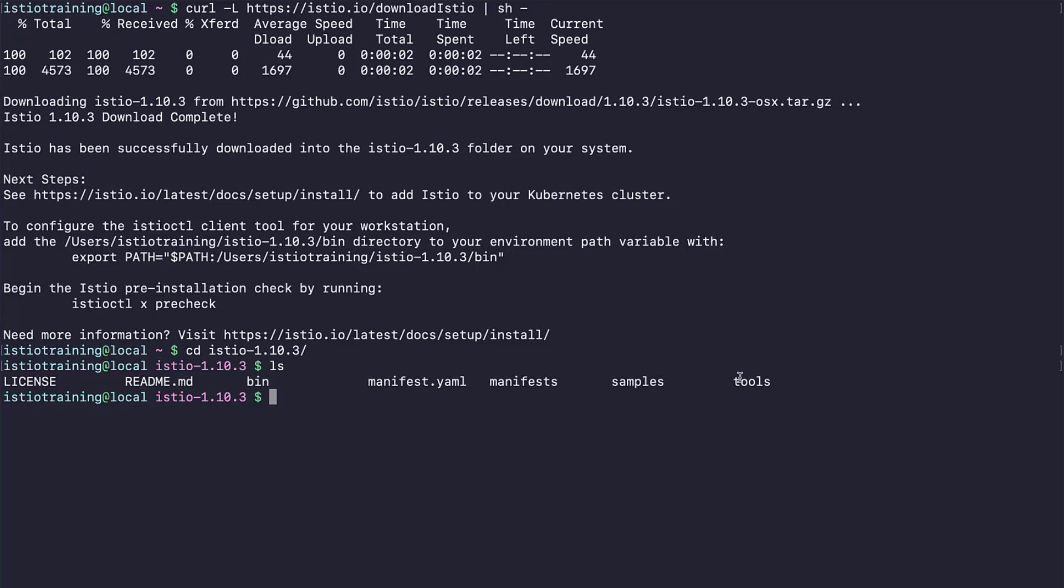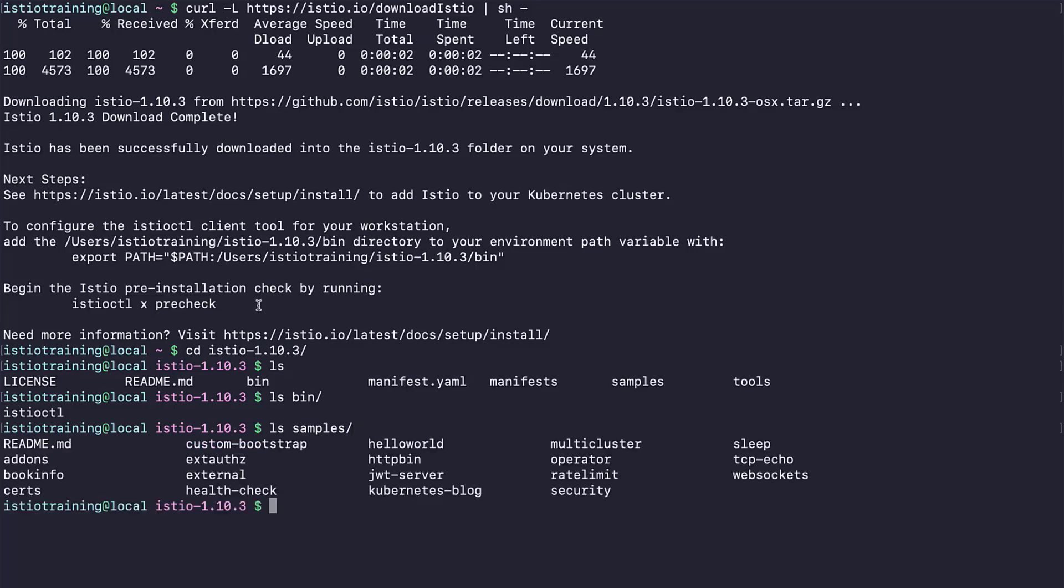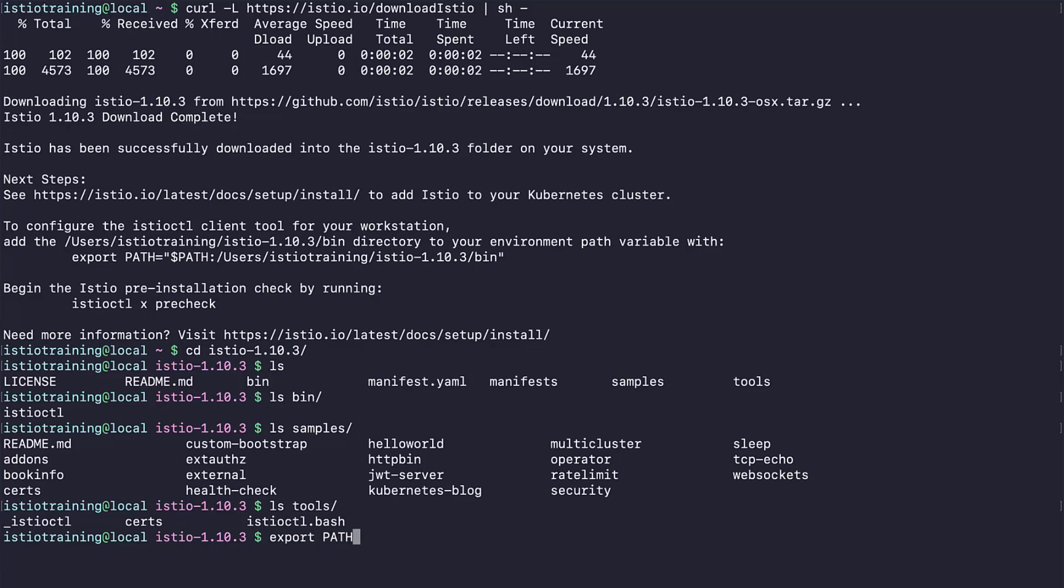Let's see what we got with the Istio package. We have the license and readme files. There are lots of samples in the samples folder, and IstioCuddle client binary is in slash bin. In the samples folder, we have our sample application that will be used throughout the course. And also, there are other interesting examples. You can go search for more information in the Istio docs. Let's see what's in the tools folder. Nothing much.